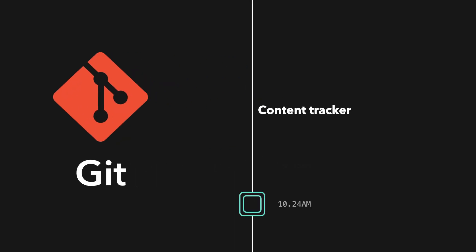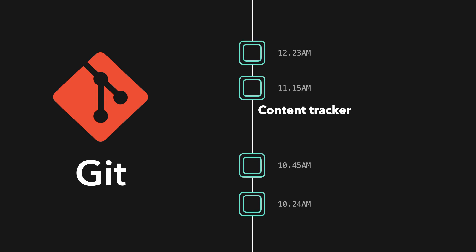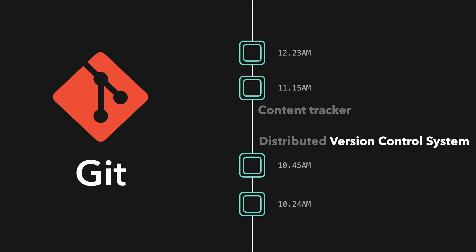Git is a content tracker, it stores all our code changes, and it's also a distributed version control system. A version control system basically means that we can go back in time and work with a different version of our code base, since Git stored it all, and work with branches, which will be covered later on.